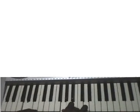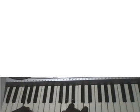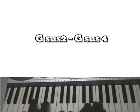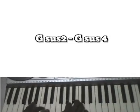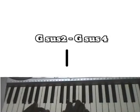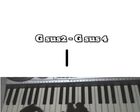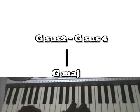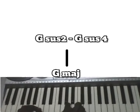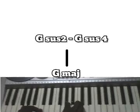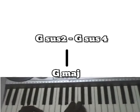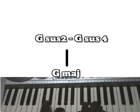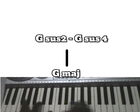That's G major: G, B, D. But I played G major sus2 to G major sus4, then to my normal G major. G sus2 to sus4, then to my G major.